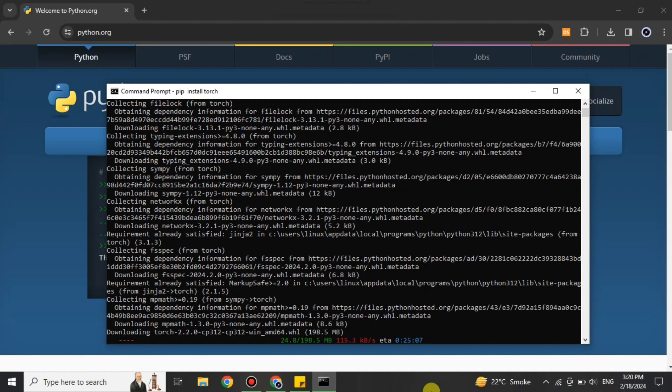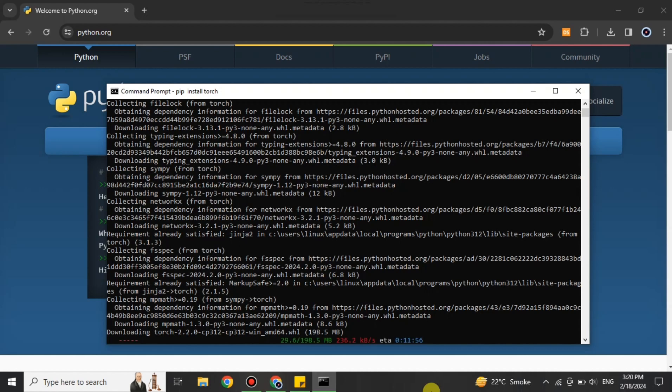This is the latest version, which is why it's taking 198 MB. The versions before it were less space-consuming—they were around 23 MB or less. But now it has been updated, so it's taking 198 MB. Make sure your system has that much space; otherwise, it will not get installed.